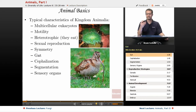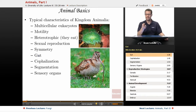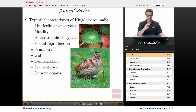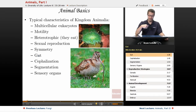They have a gut — some kind of area where they take food in, break food down, and get rid of waste. Sometimes there's one gut opening, sometimes there's two. We have two — in and out, of course.